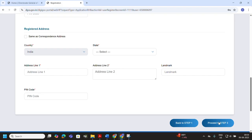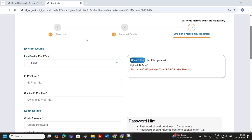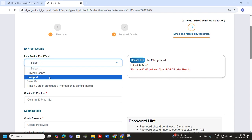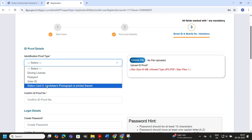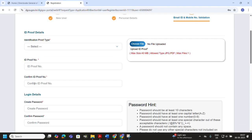On this page, the first thing to do is enter your ID proof details. From the drop-down menu, select the type of ID you are using, such as Aadhaar, passport, or voter ID. Click the upload button to attach a clear scanned copy in the required format. Then enter your ID number exactly as it appears on the document and confirm the ID proof number.